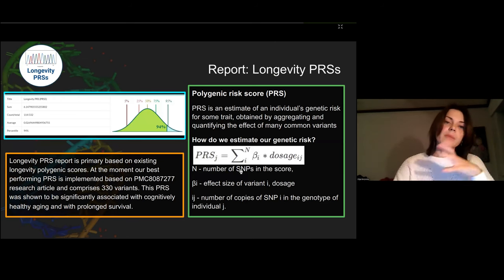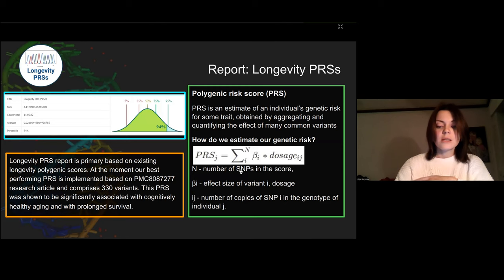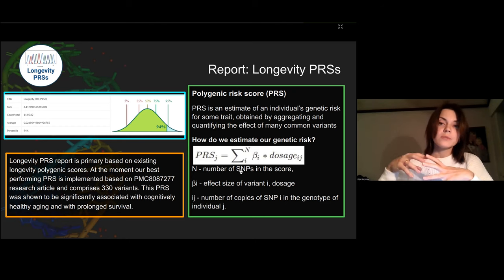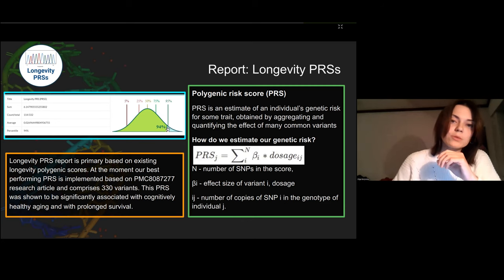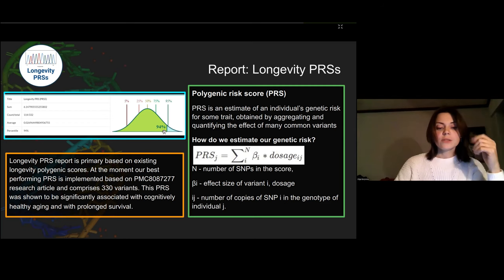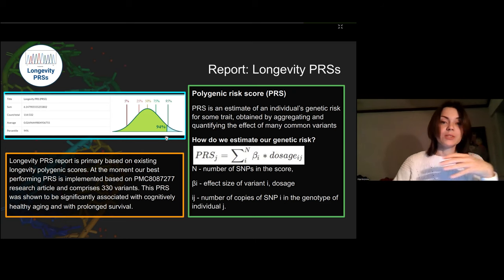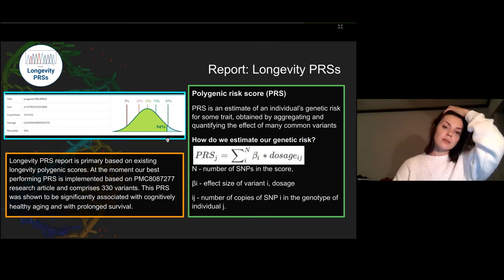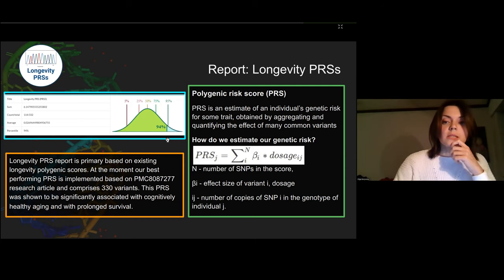Besides single genes, it is crucial to estimate polygenic risk scores. Polygenic risk scores aggregate the effects of many common genetic variants to estimate a person's chances of gaining extreme longevity. Each variant on its own contributes little, but together they can have a more significant impact; the score is calculated as a weighted sum of trait-associated alleles and represented as a percentile within a population. For example, a 94th percentile means your genetic chances of extreme longevity are higher than 94 out of every 100 people. Our report is based on existing longevity polygenic scores, but we will soon calculate our own using UK Biobank access.